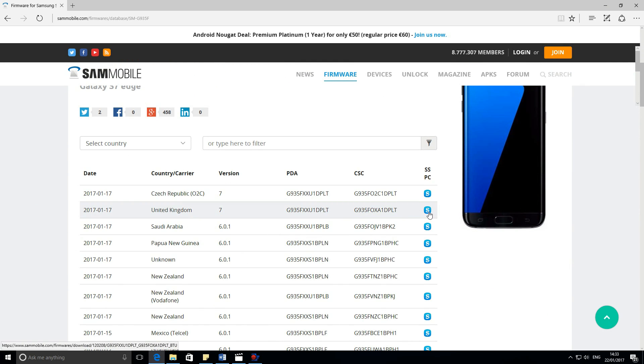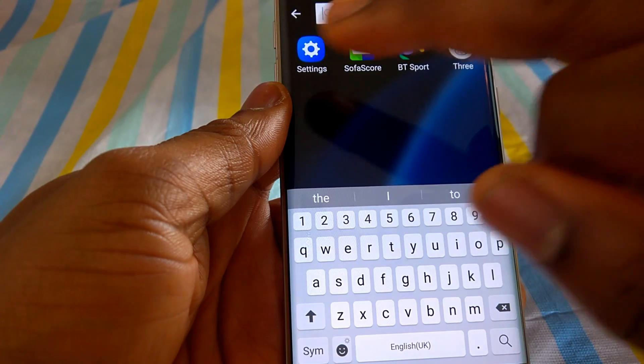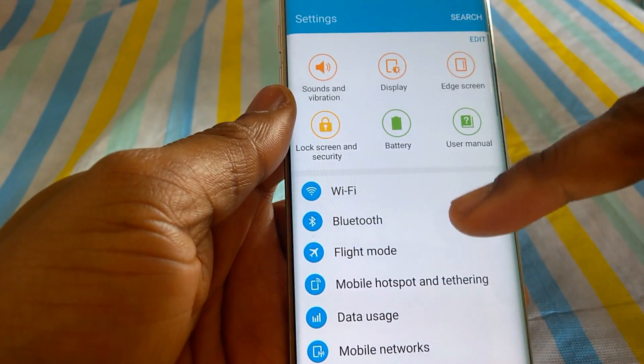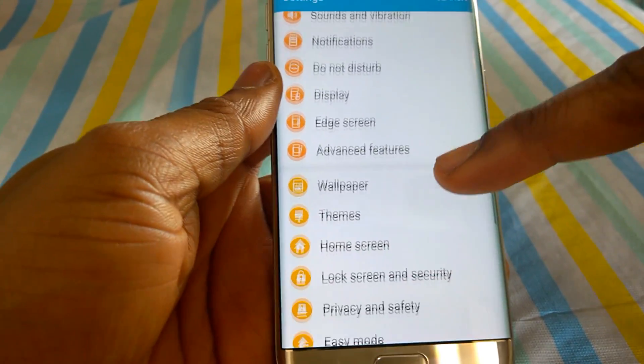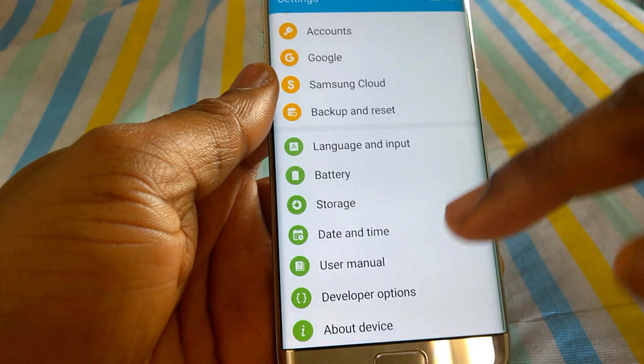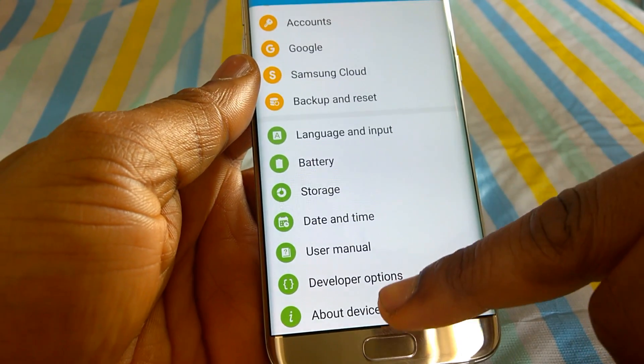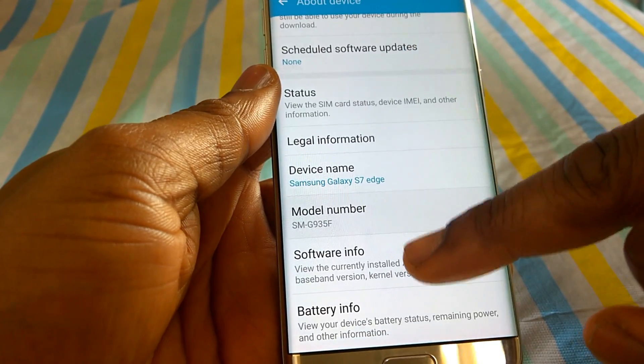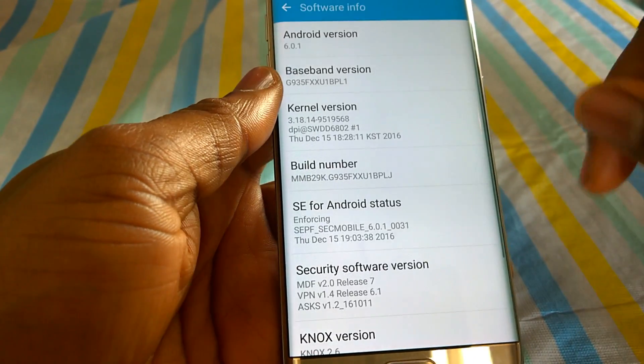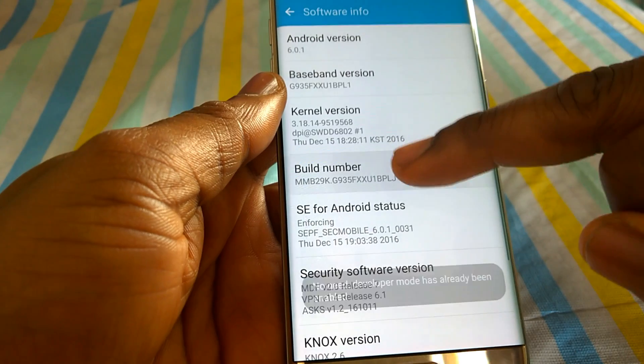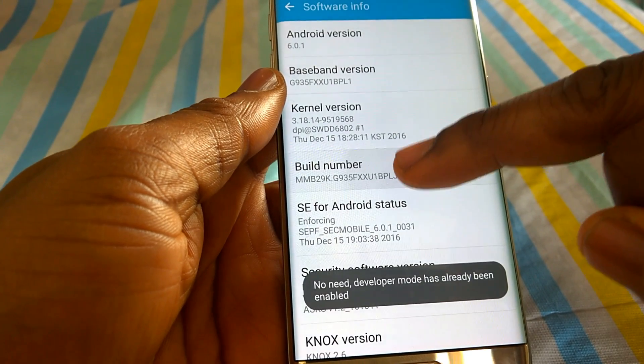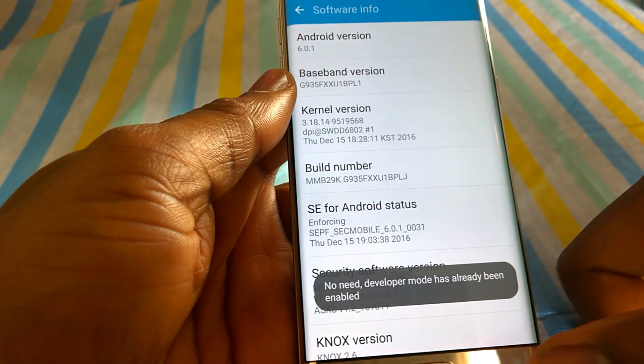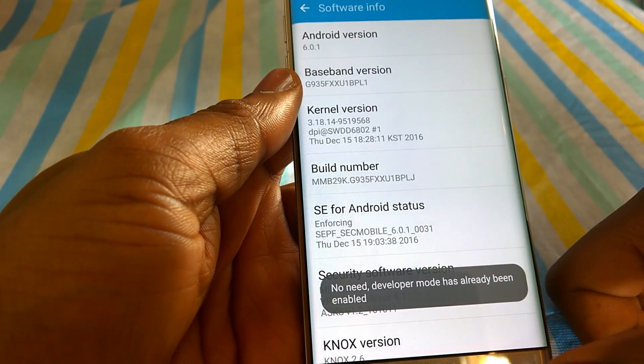Go to your phone and let's prepare the phone for the update. Go to settings, software info, build number. Tap the build number seven times.